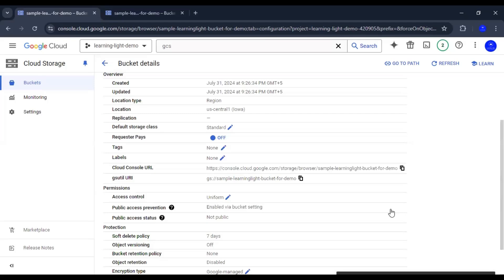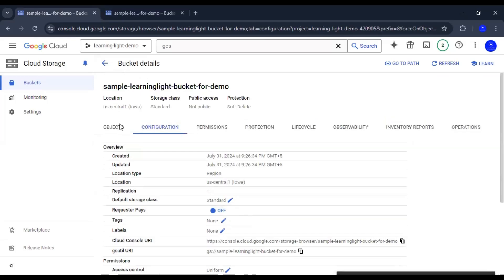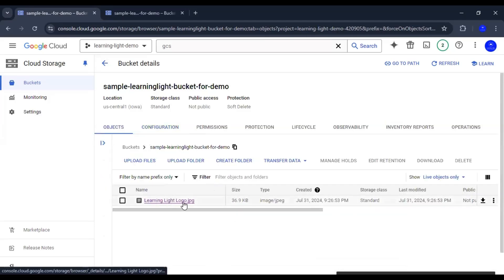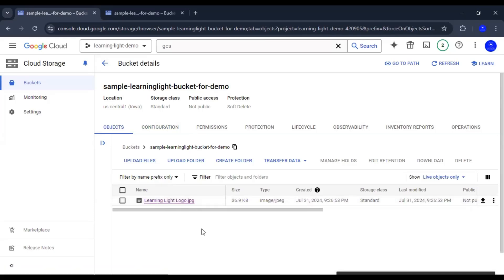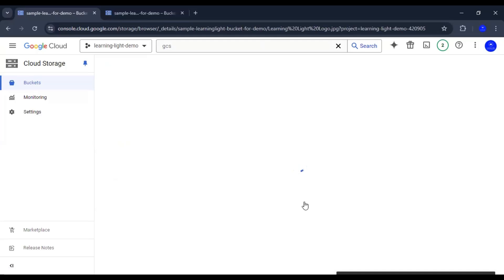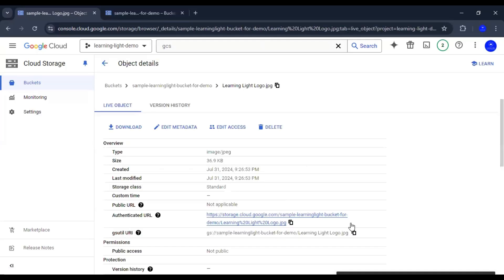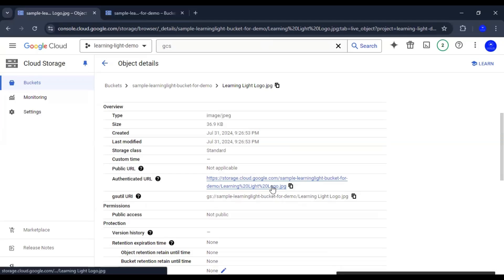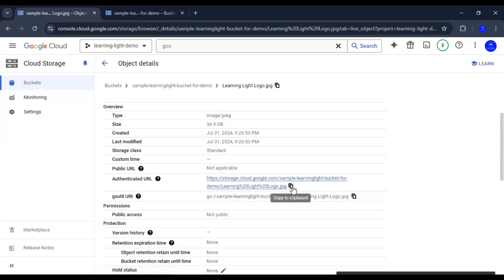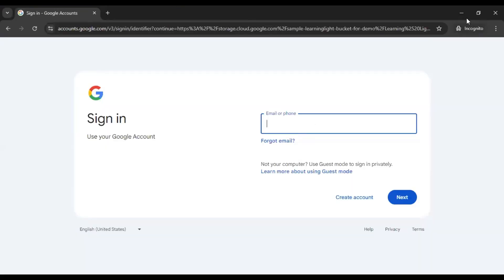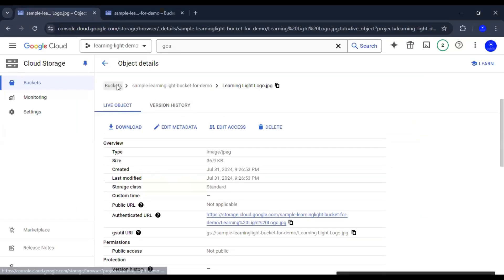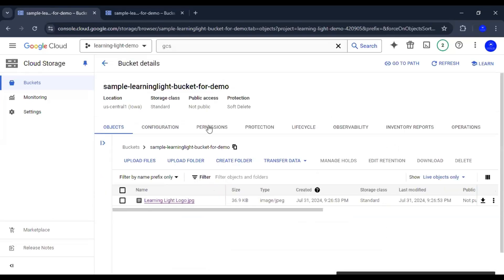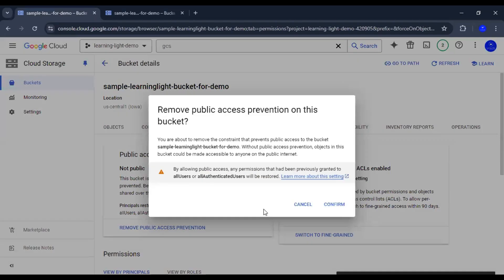So let's get started. First, we need to see that this particular object, learning-light logo.jpg, cannot be accessed from the public. If we go to this object, we can see there is an authenticated URL, but if we access this URL from a private browser, it will ask for authentication. So what we need to do is go to this bucket, go to the permissions tab, and remove the prevention of the bucket being public.